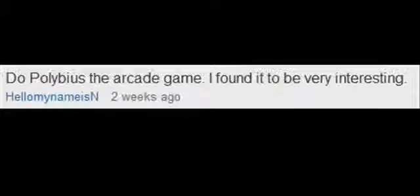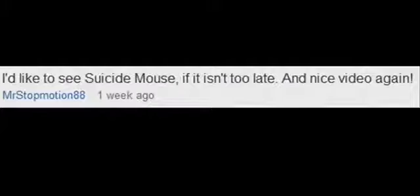Welcome back to another episode of my reviews on Creepypasta. I counted all the votes on my last episode and the most voted was Suicide Mouse.